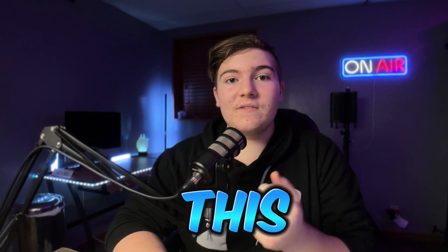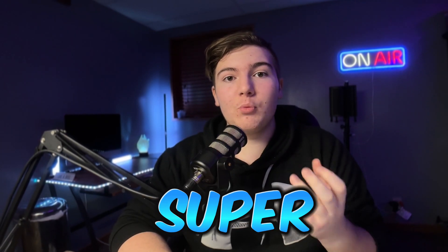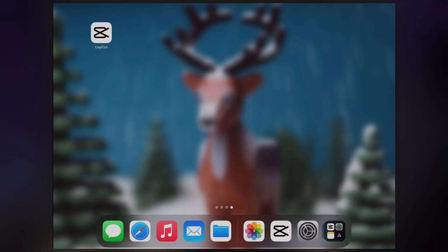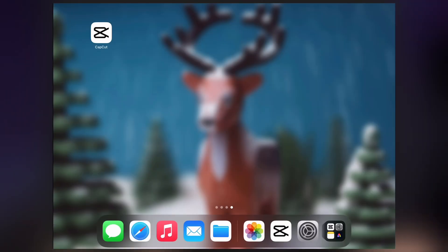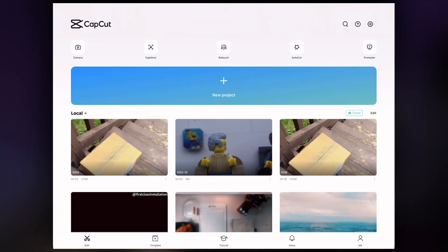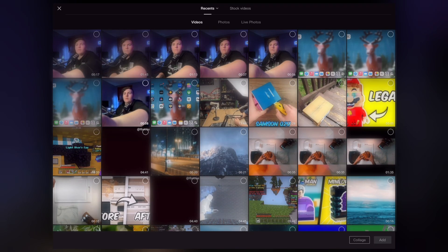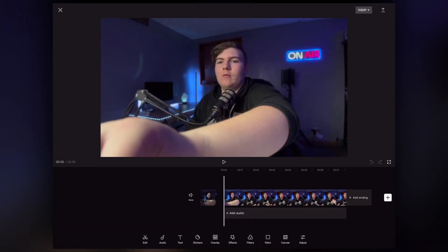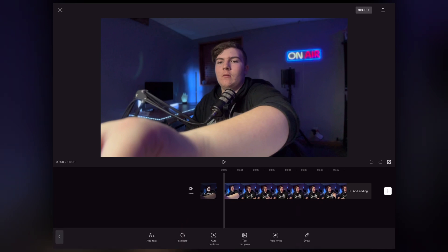If you want to make insane captions like this for free and super fast, this is the video for you. First things first, we're going to open CapCut, click on new project, pick our file, press add, and then press text at the bottom of the screen and press auto captions.